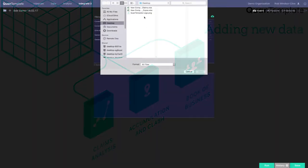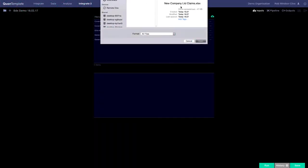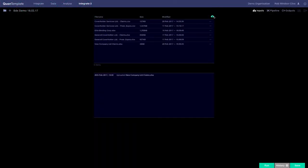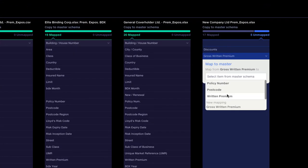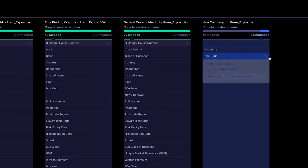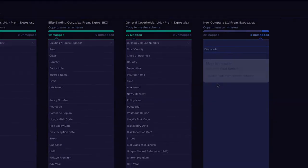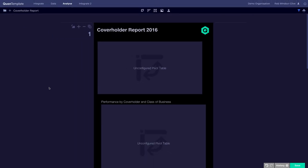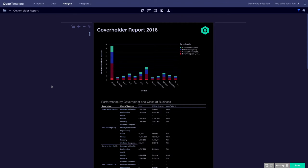We simply upload the data, map it into our schema and apply any further cleansing steps. Then we just run our data pipeline and refresh the report.